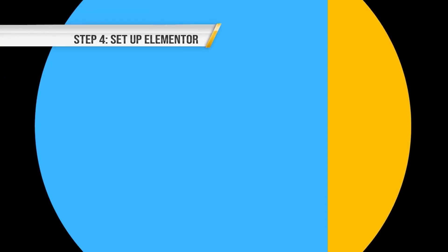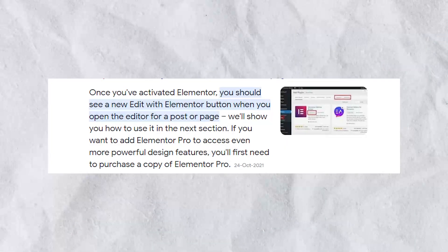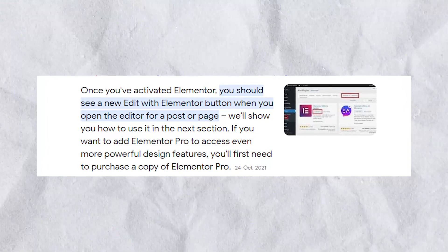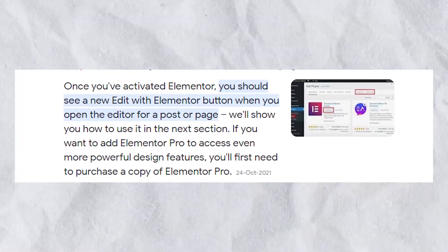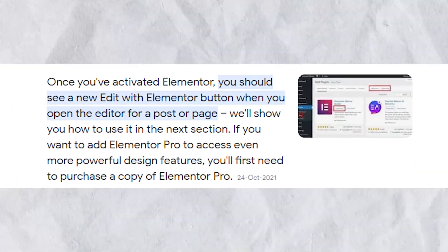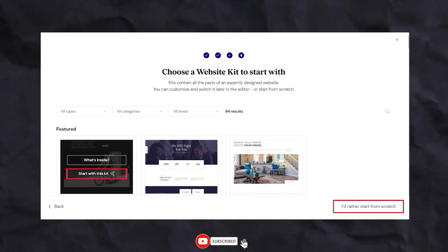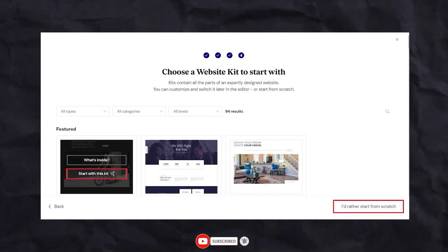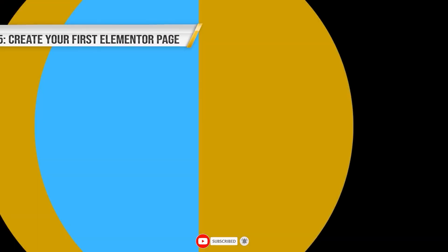Step 4. Setup Elementor. Once you've activated the Elementor plugin, you'll be taken to a Setup Wizard. This wizard will guide you through the process of setting up Elementor on your website. You'll need to choose a page template and configure the plugin settings.